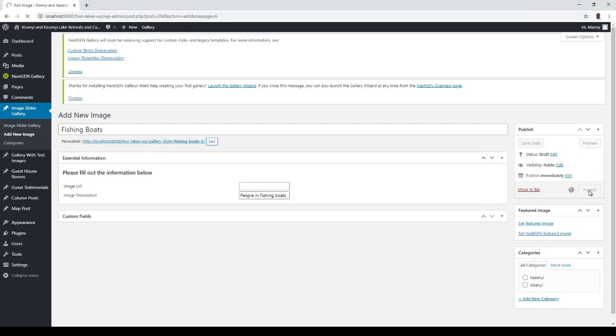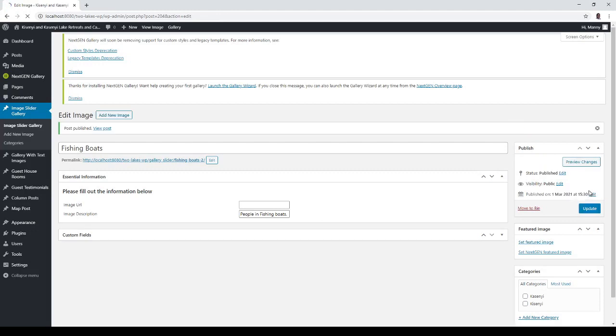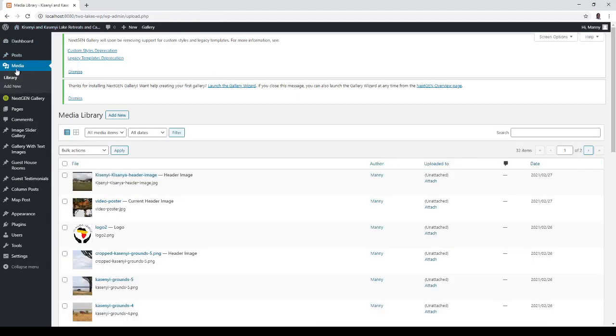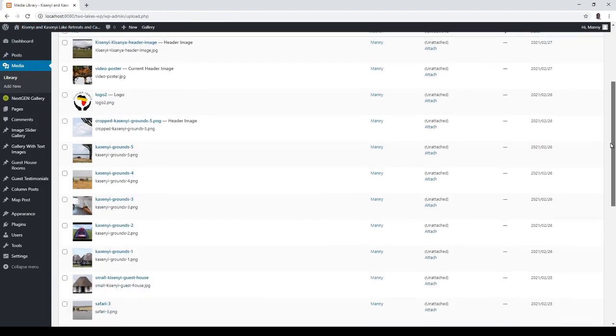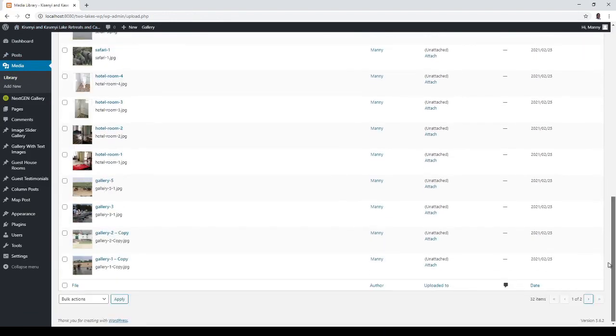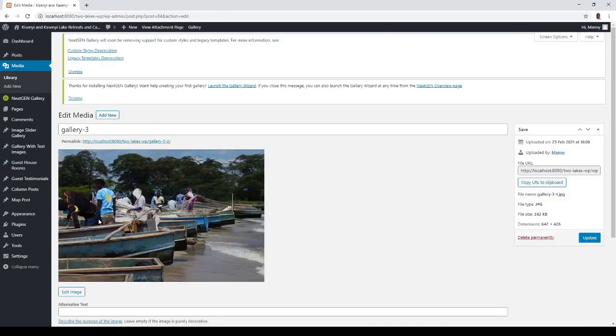You could do it another way which is go into media, look for the image and then start putting the image in, then do the description. That's probably more logical. So there we've got the fishing boats image.